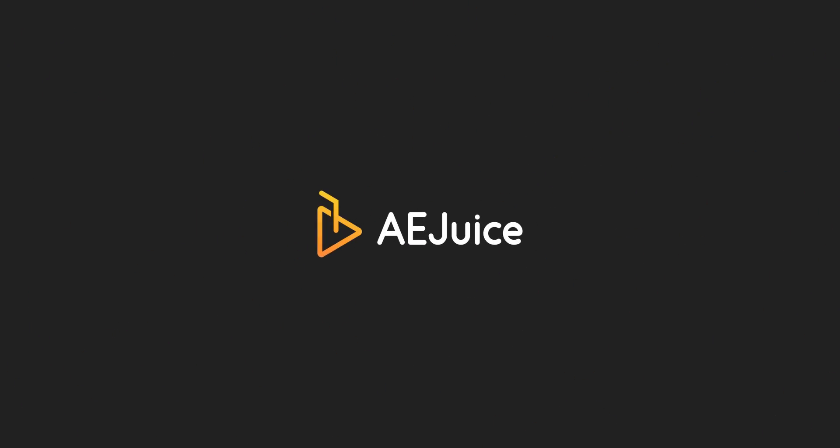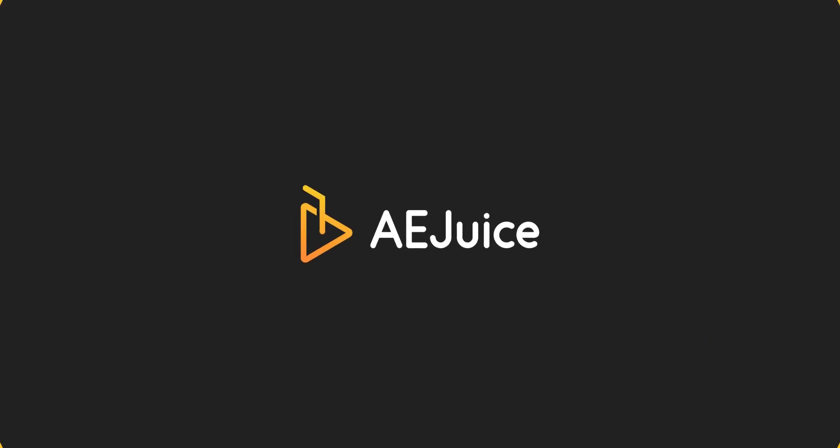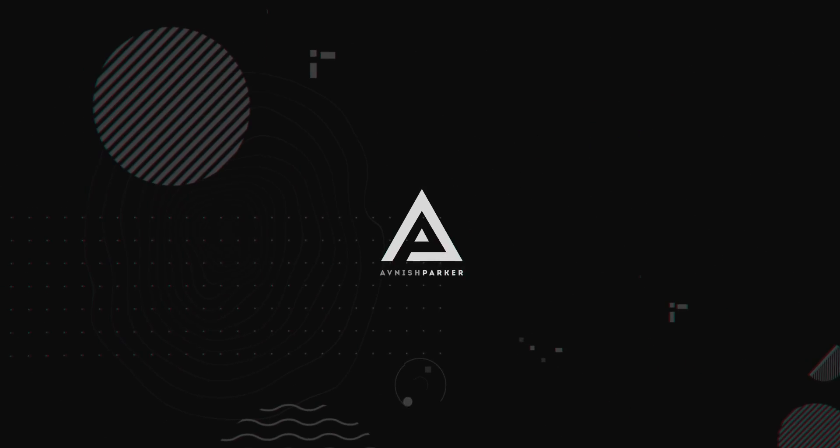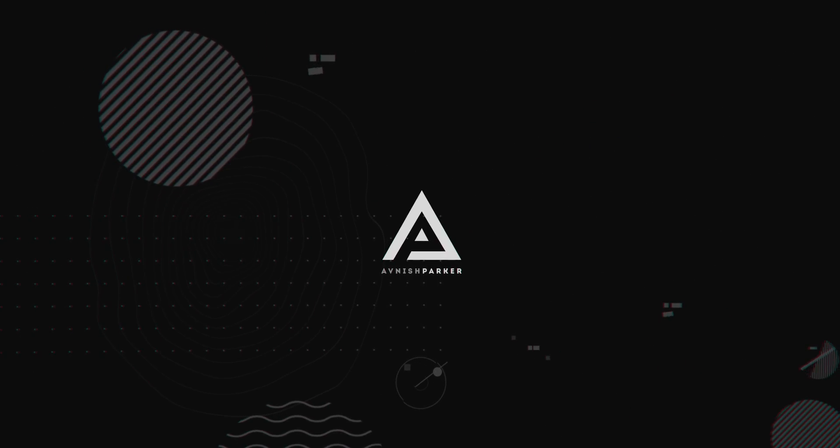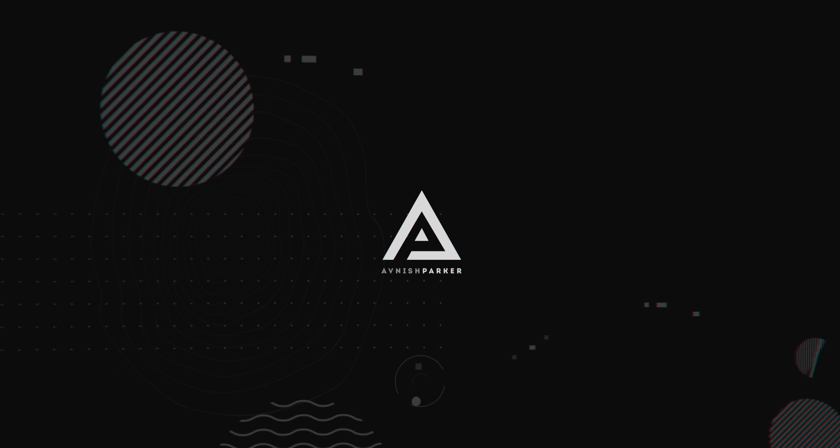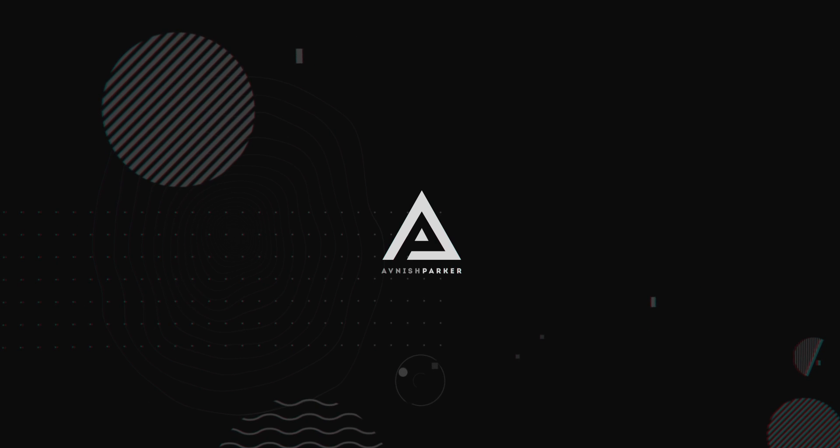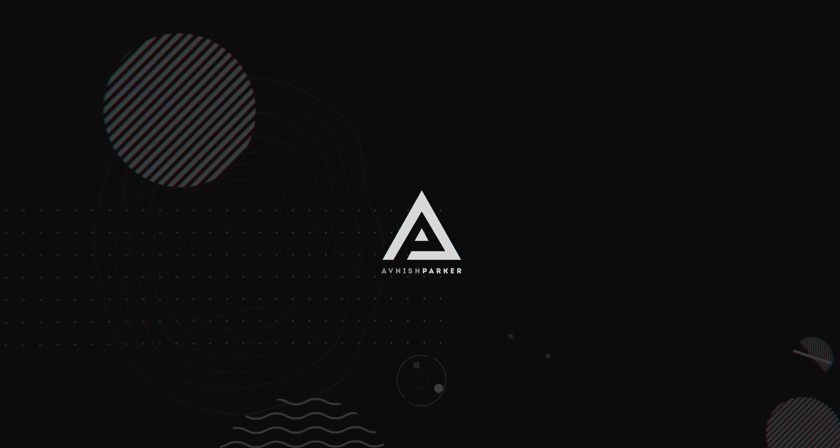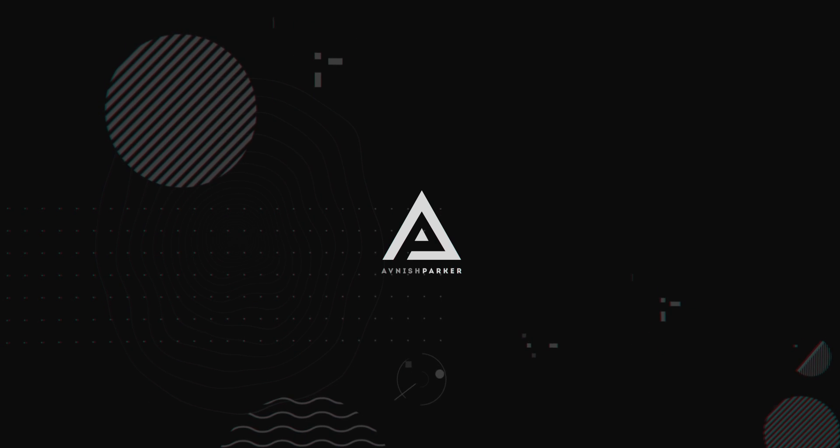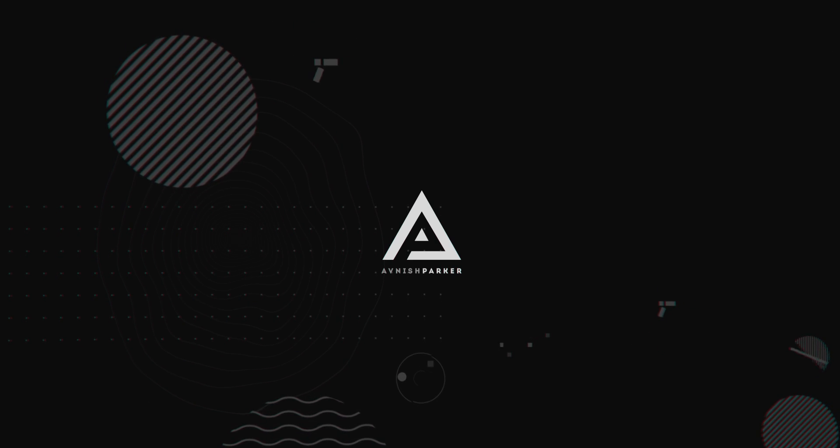This video is sponsored by AEJuice. Hey everyone, welcome back to my After Effects tutorial.